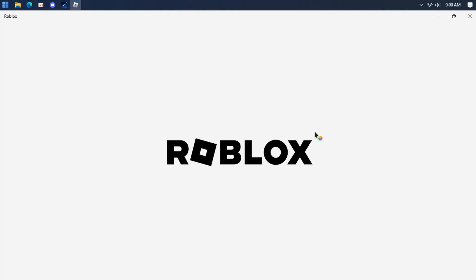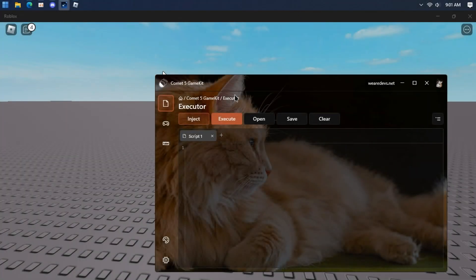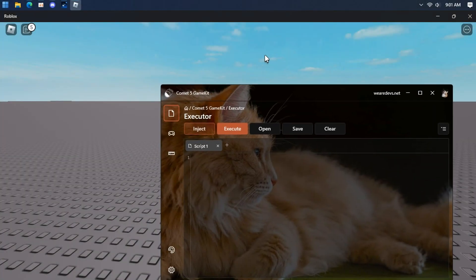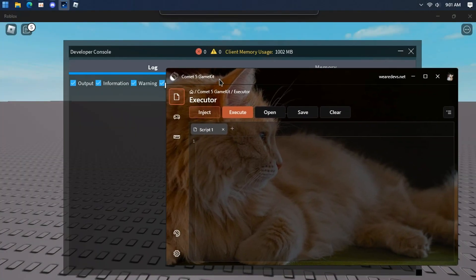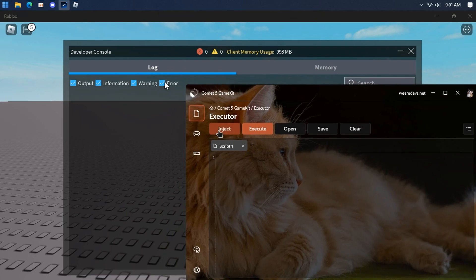Let's test out comet5. Make sure you're using Roblox from Microsoft Store. Inject.